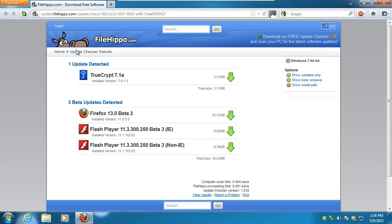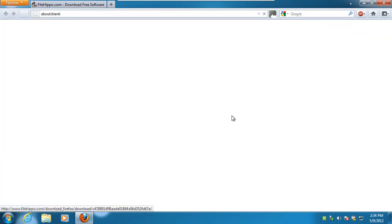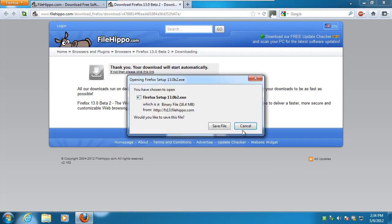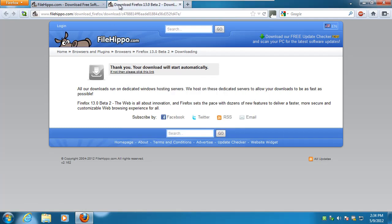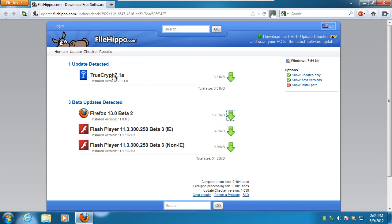So FileHippo Downloader actually takes you to this website where you can then click on each individual link, download, install, next, next, next, finish, download, install, next, next, next, so you can manually download all these. It doesn't do it for you.